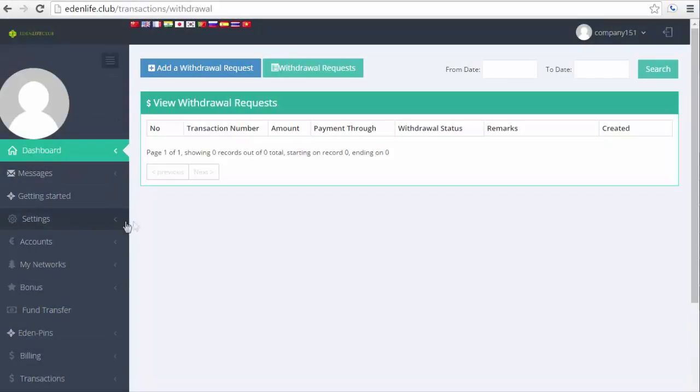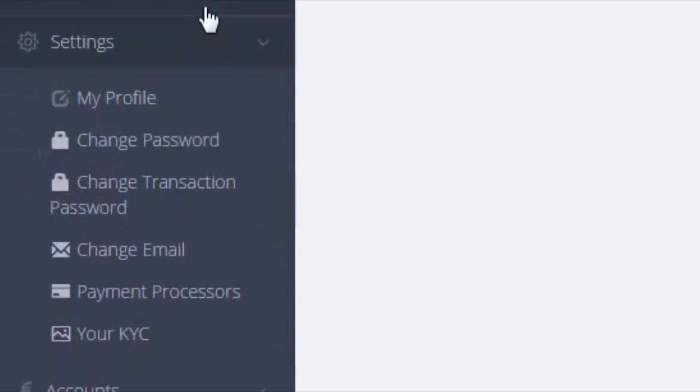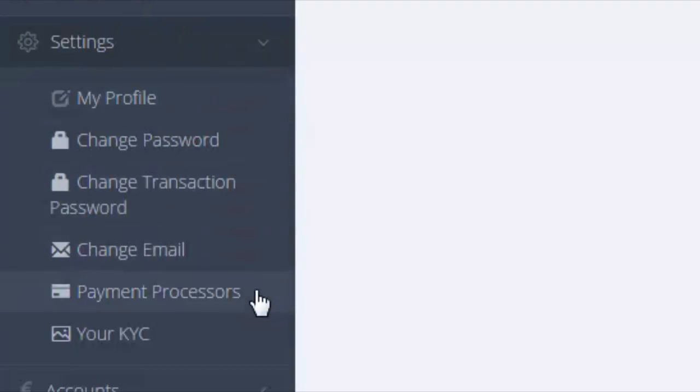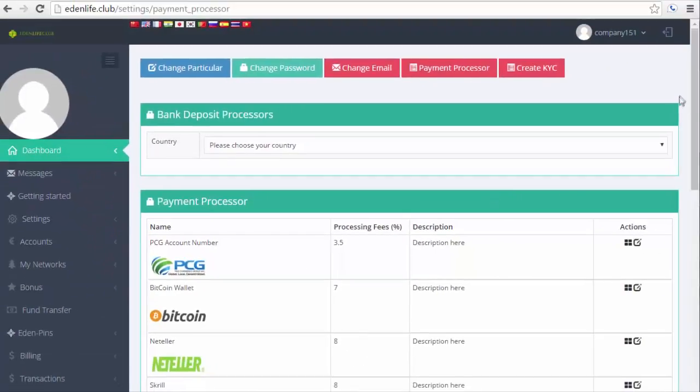Now let me discuss how to set up a payout. From your back office website, click on the settings at the left section and then click on Payment Processors.